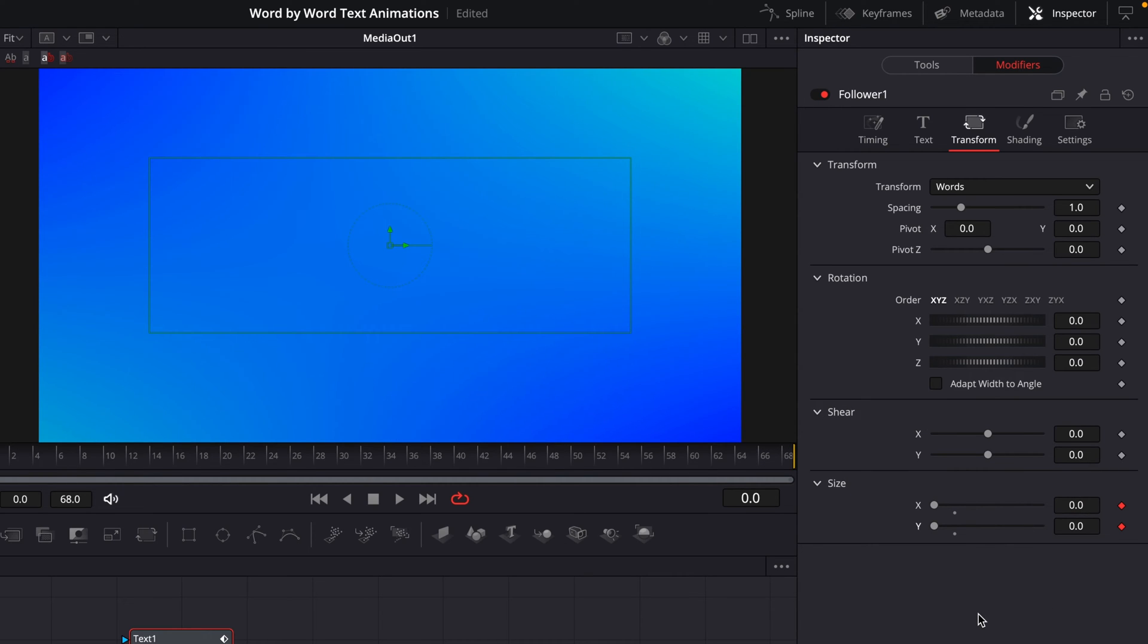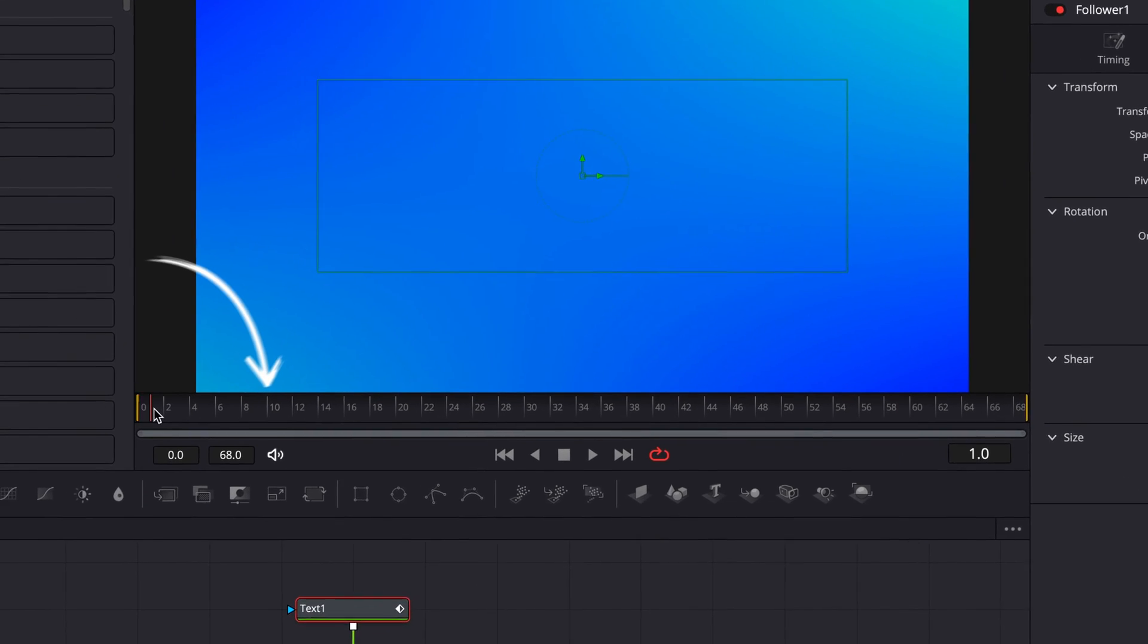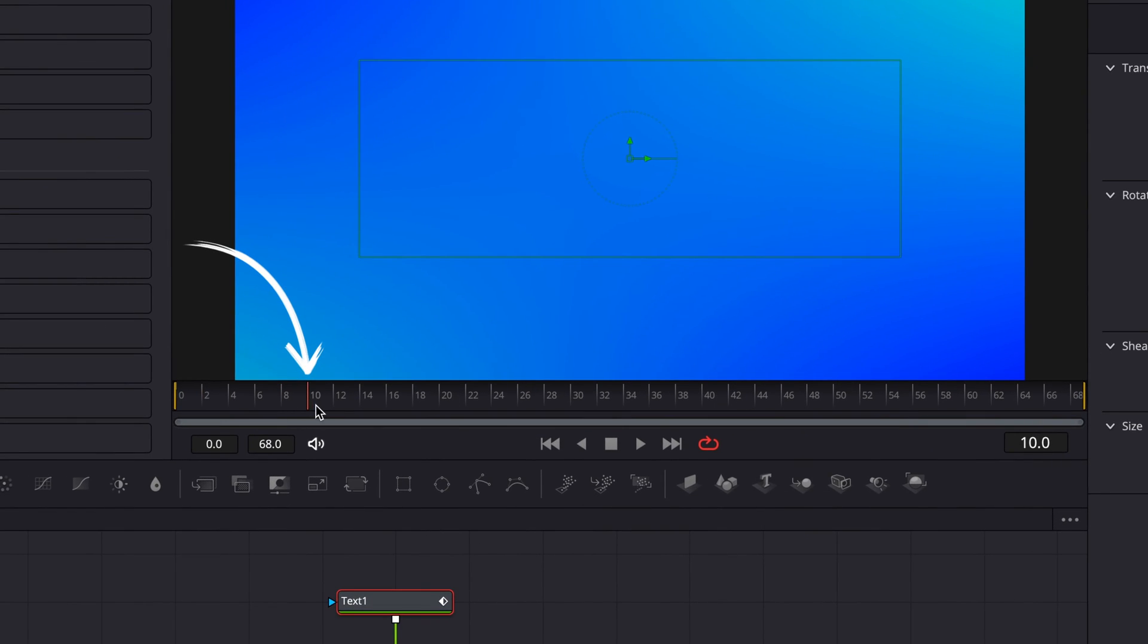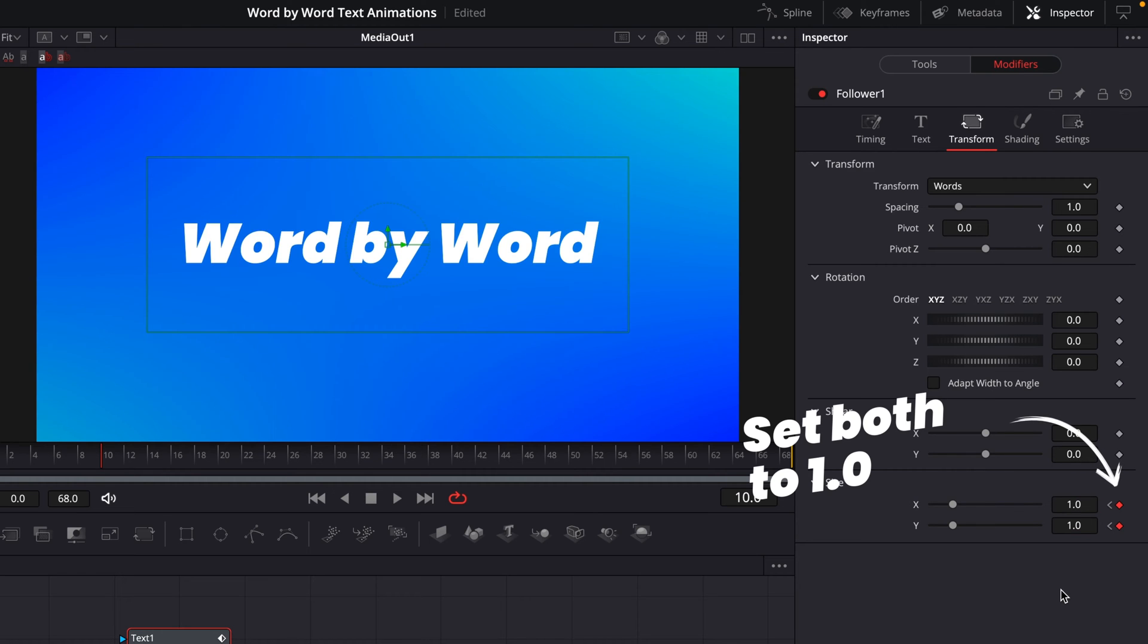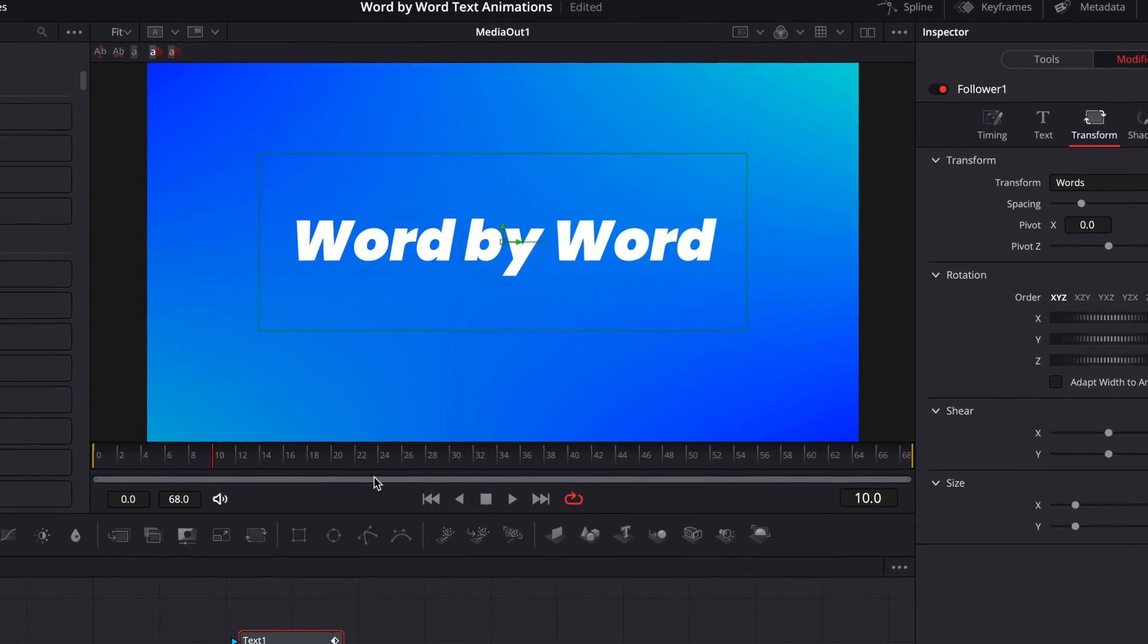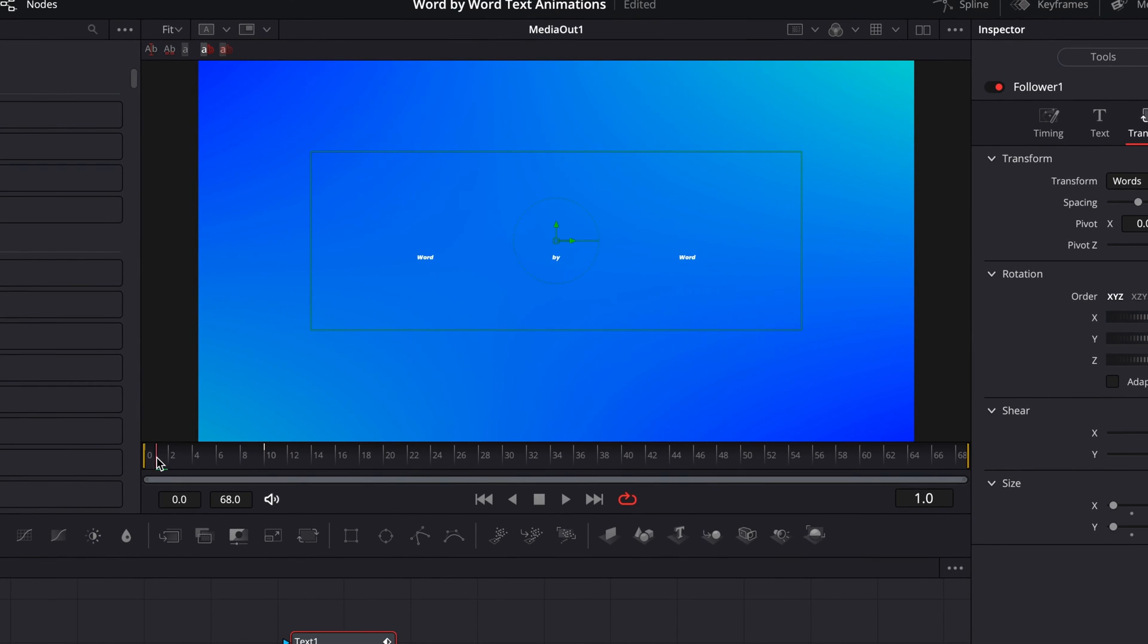Now I want each of these words to come in over, say, 10 frames. So we'll go to frame 10 and we'll change these to 1 again. So they're going to go from 0 to full-sized over the course of 10 frames. And if we play that back now, you'll get a sense of what's happening here.